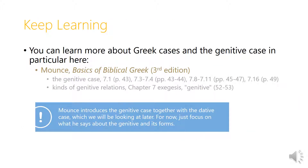You can learn more about Greek cases and the genitive case in particular in Mounce's Basics of Biblical Greek. Remember that Mounce introduces the genitive case together with the dative case, which we'll be looking at later. For now, just focus on what he says about the genitive and its forms.